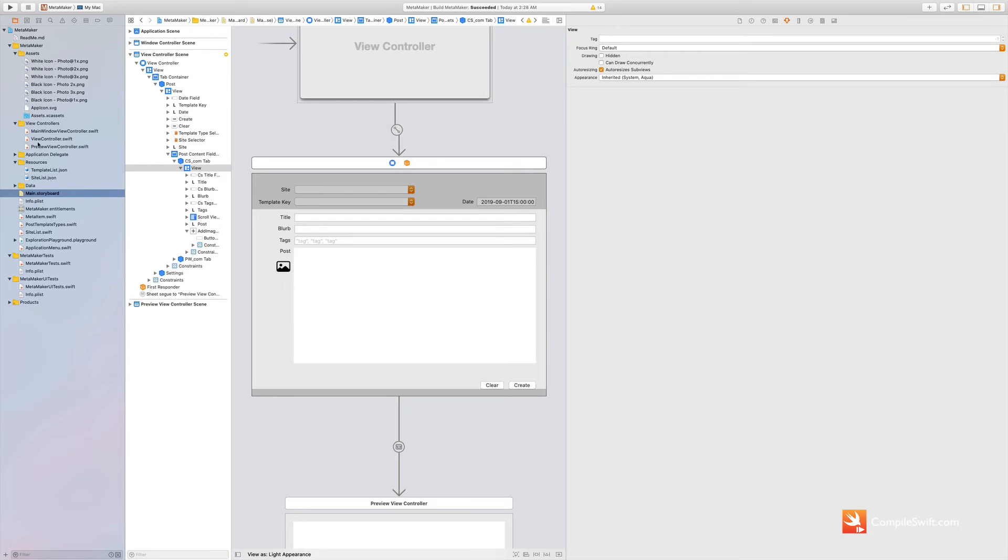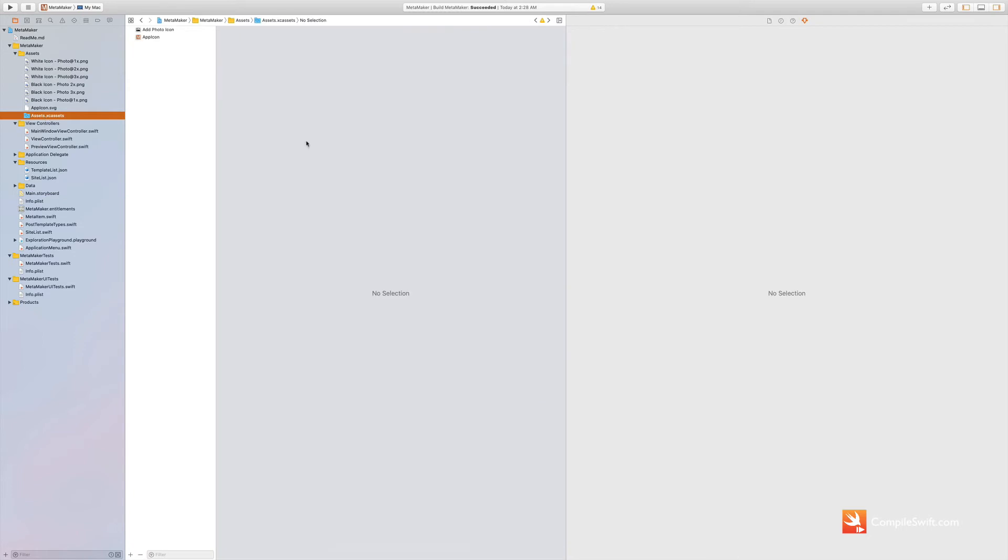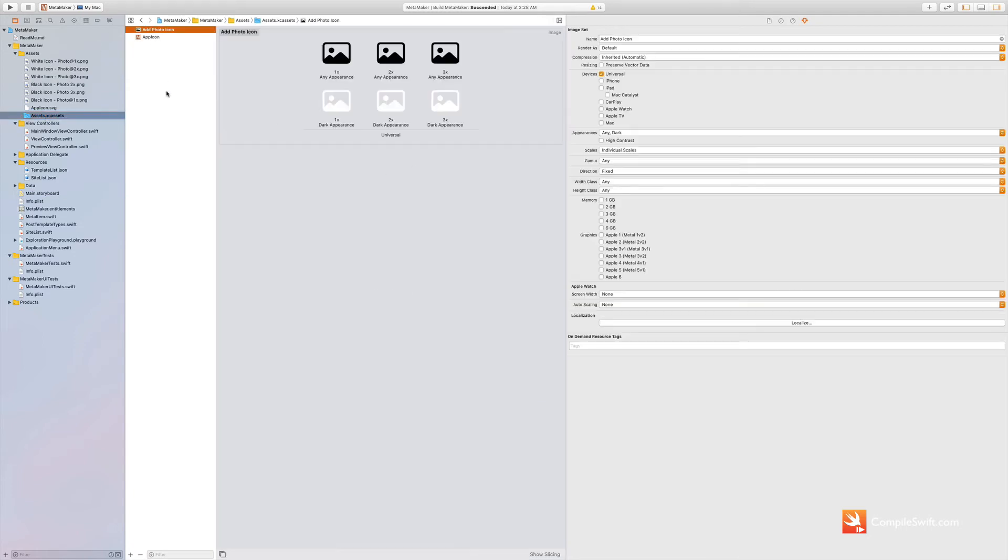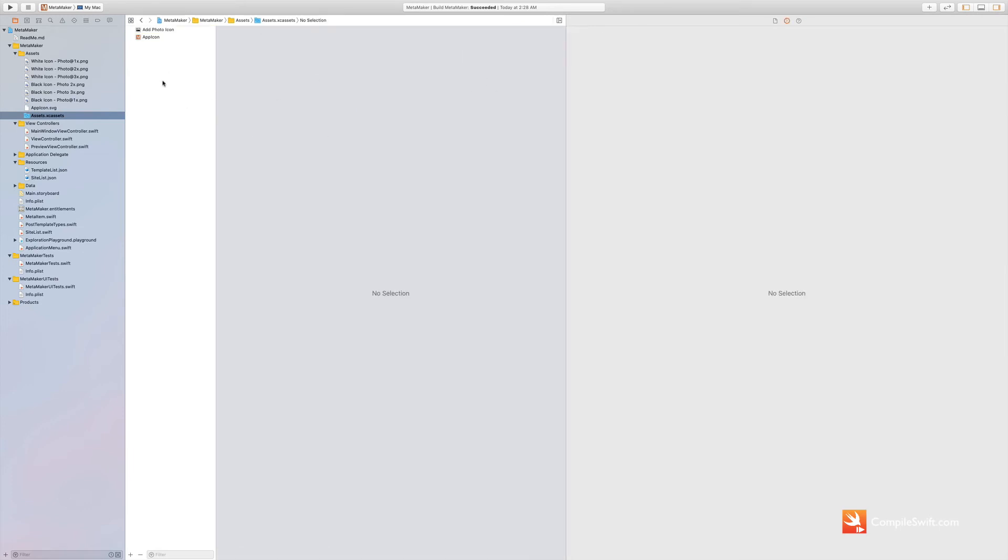But if I can now go over to my assets folder here, my assets library, and I open this up, you can see I've got one I've already done this to and I've got a light and a dark image version there.